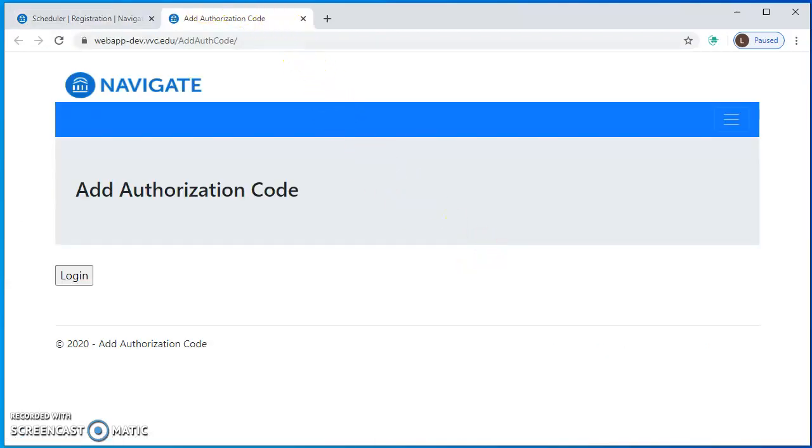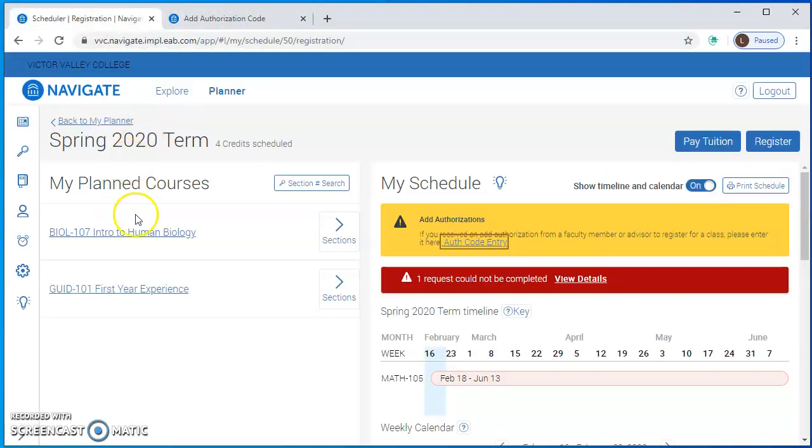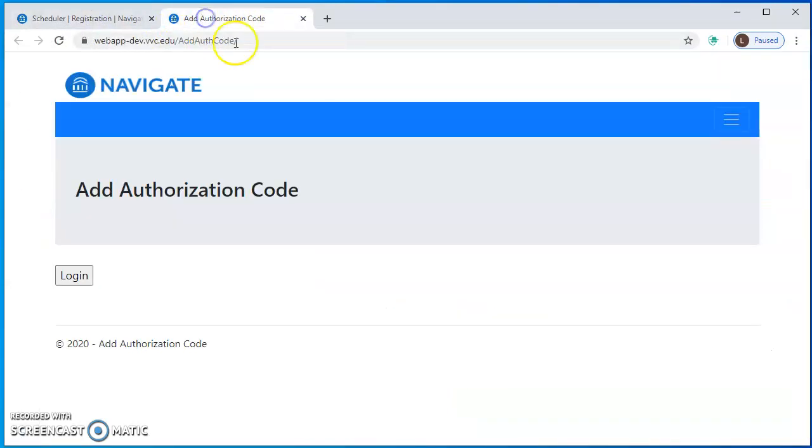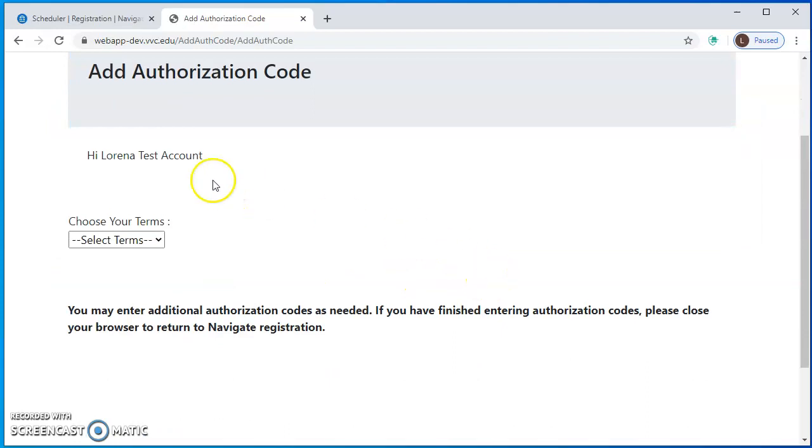It does open a new tab so registration is over here and it's opened a new tab for me to enter my authorization code. I will hit log in and usually the system will not make you log in again, it will put you right in.